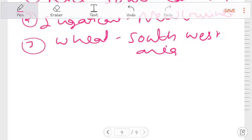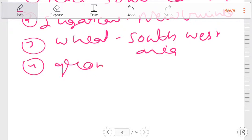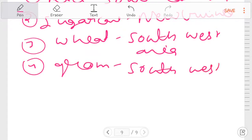After that, gram. Gram is Southwest Asia.